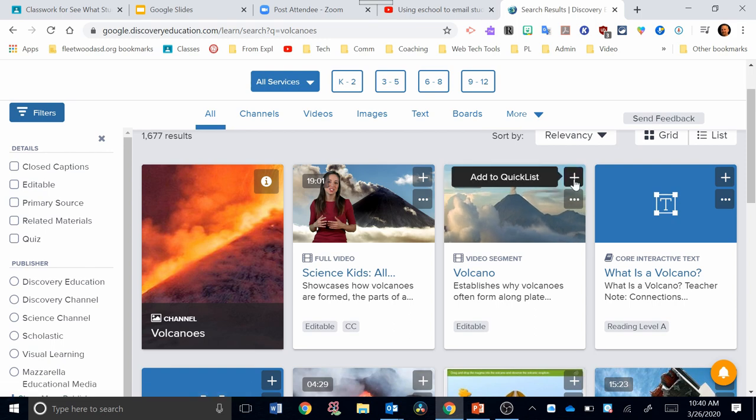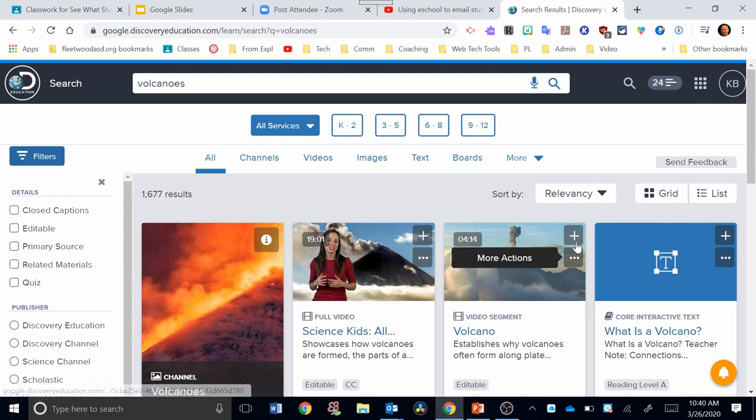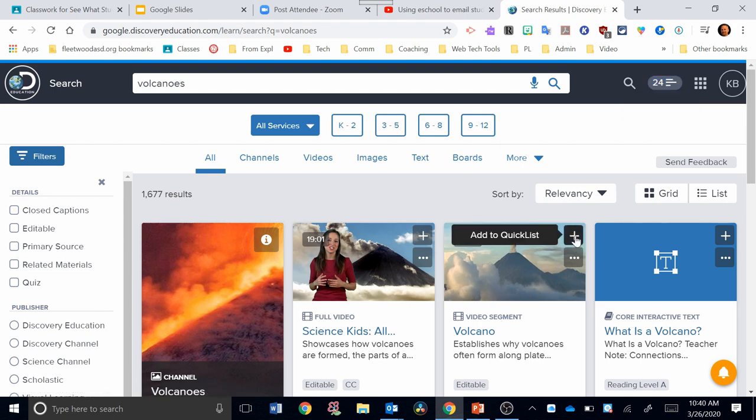If you click the plus sign, it'll add it to your quick list. Your quick list is up here at the top. The quick list shows that I have 24 different items in my quick list already. You can add it to your quick list. That's one way.